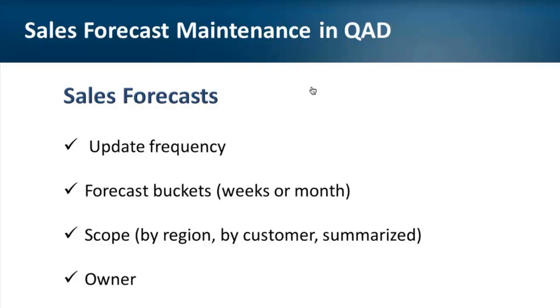Each company does forecasting differently. Sales forecast may be created once a year and never be changed until the next year or it may be reviewed and updated weekly, monthly, or quarterly. It may be prepared for 53 weeks or 12 months. It could be one summarized forecast or separate forecast for each region, account, or sales representative.